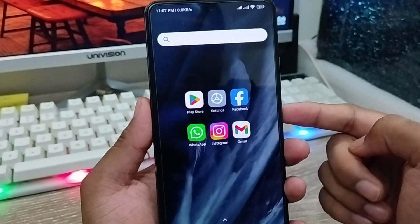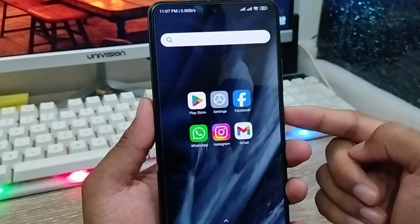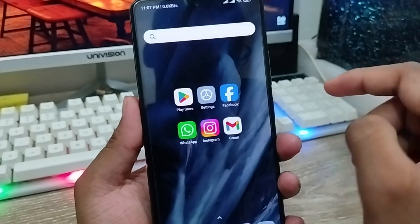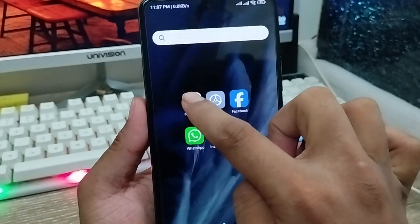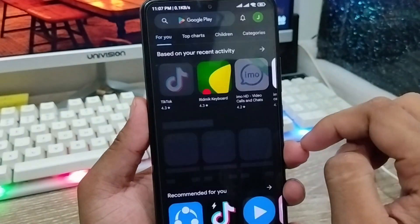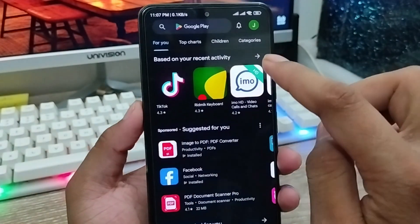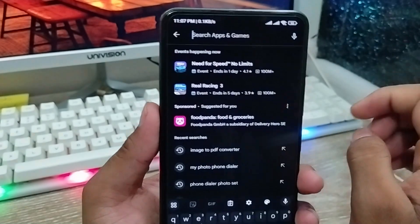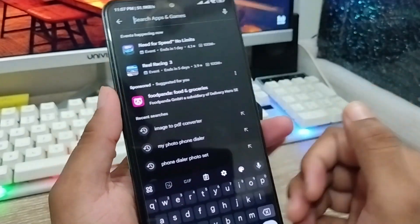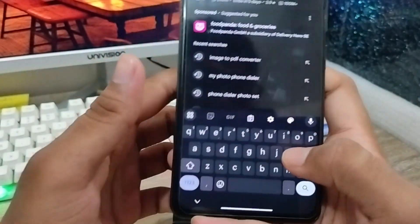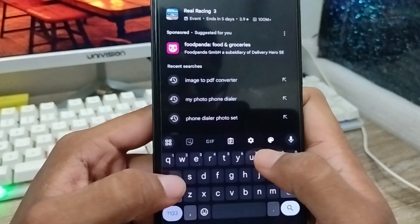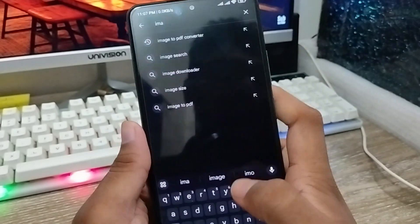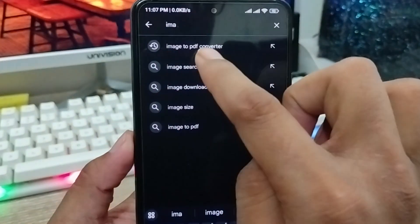The very first thing to do is go to the PDF option. Open up your Play Store from your phone and install some apps. First, tap the search box and type 'Image to PDF Converter'.